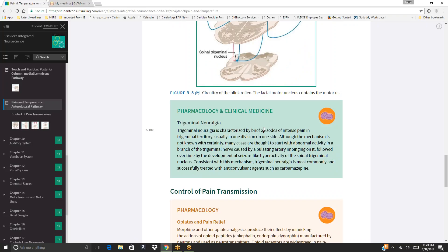Trigeminal neuralgia is characterized by brief episodes of intense pain in trigeminal territory, usually in one division on one side. Many cases are thought to start with abnormal activity caused by a pulsating artery impinging on a trigeminal branch, followed by seizure-like hyperactivity of the spinal trigeminal nucleus. It is most commonly and successfully treated with anticonvulsant agents such as carbamazepine.